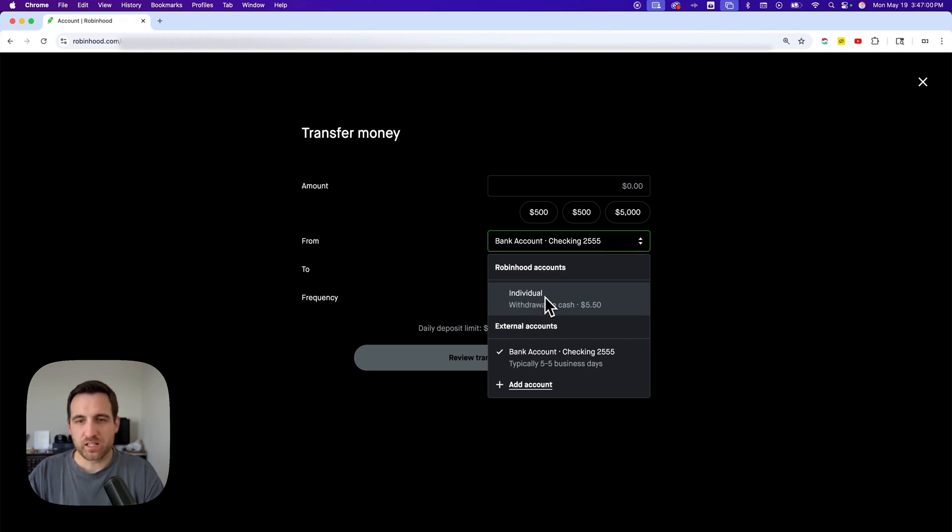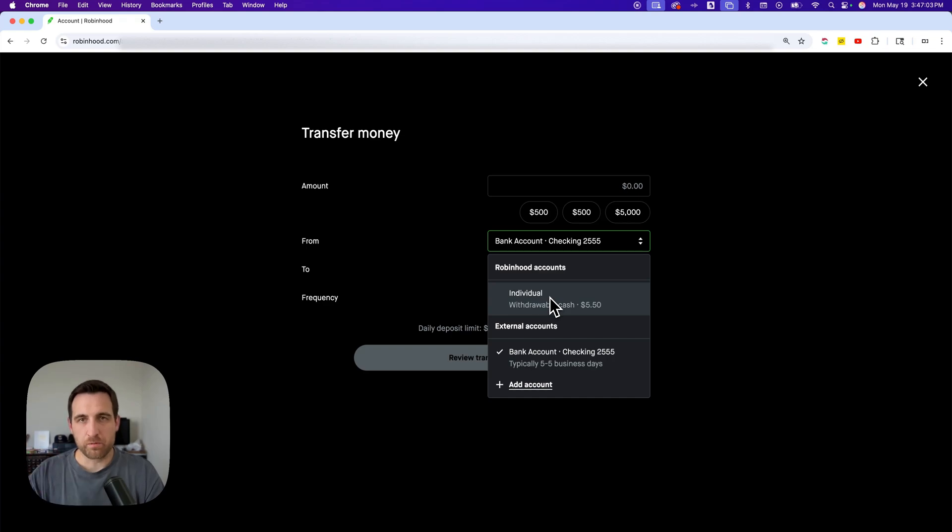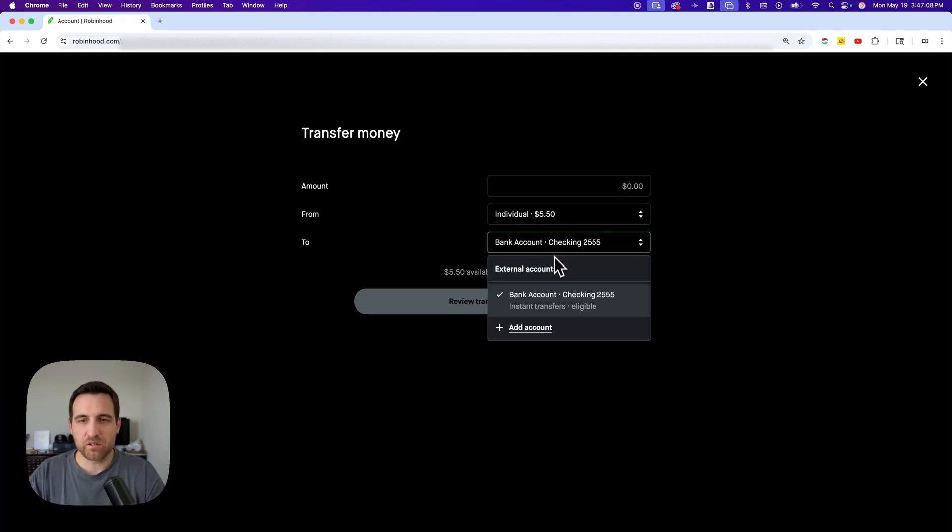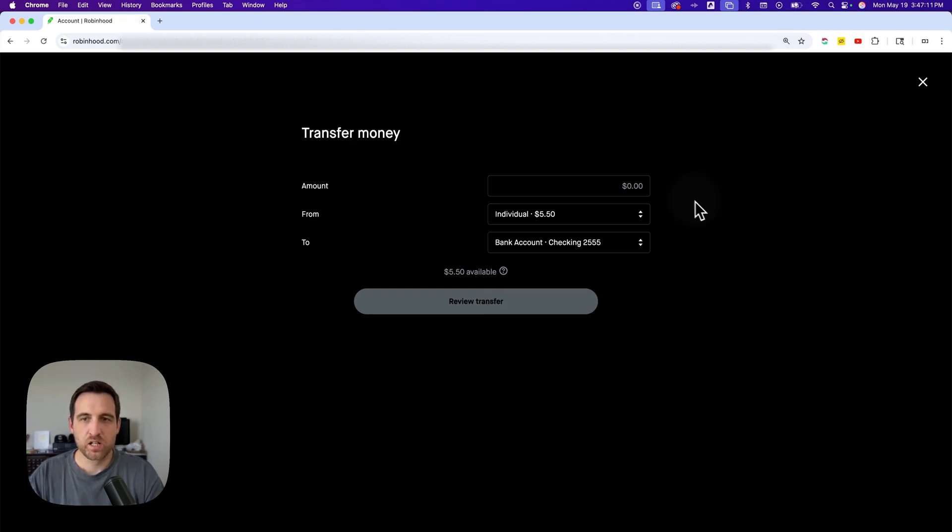We'll select 'From' and select the individual account you want to choose - that's your Robinhood account. And then after that, we're going to make sure that the correct bank account is selected, so I'm going to choose this one here.